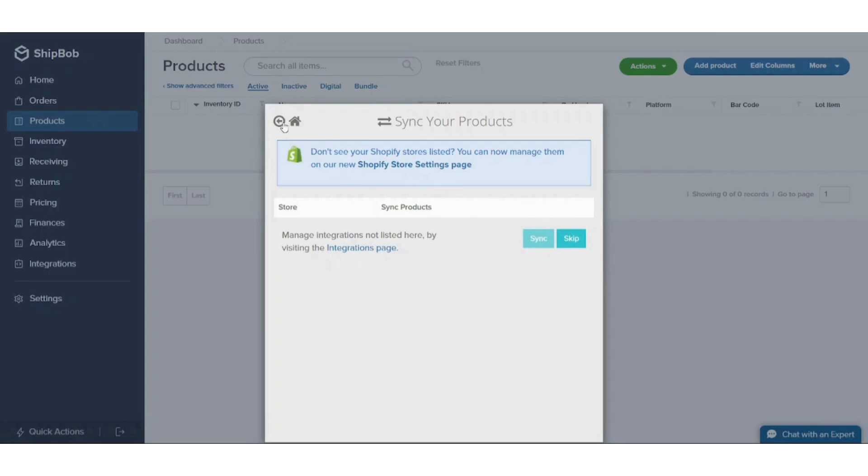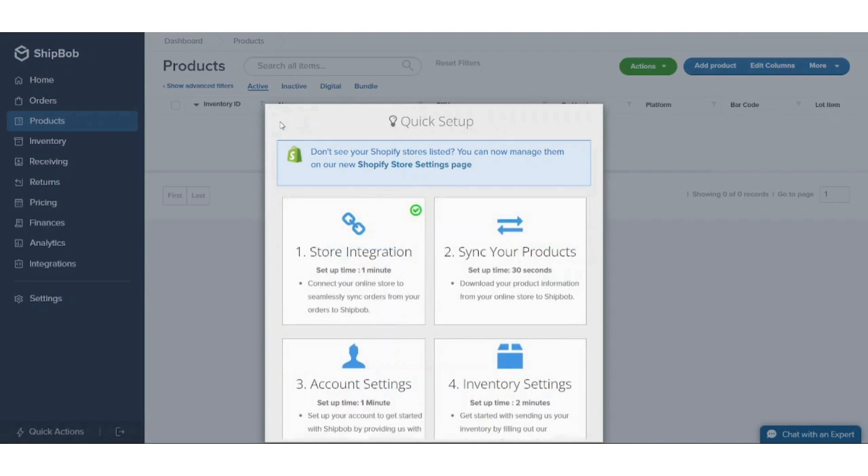At this point, you will have successfully linked your Shopify store to your ShipBob account. Once you receive an order on Shopify, ShipBob service will handle all the shipping, packaging, and delivery. They will first get your product and store it, then they will handle all the shipping and delivery.